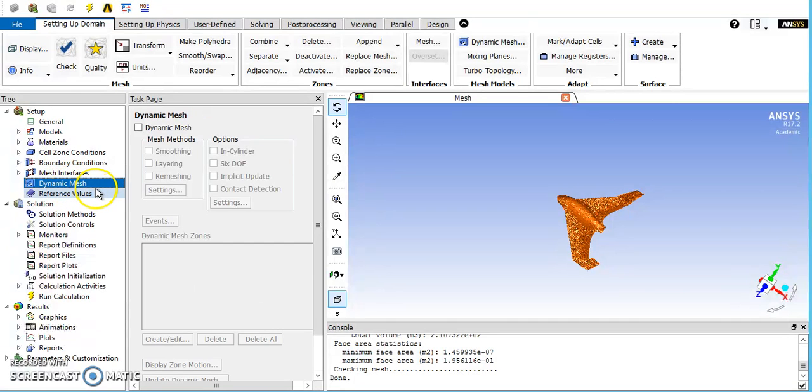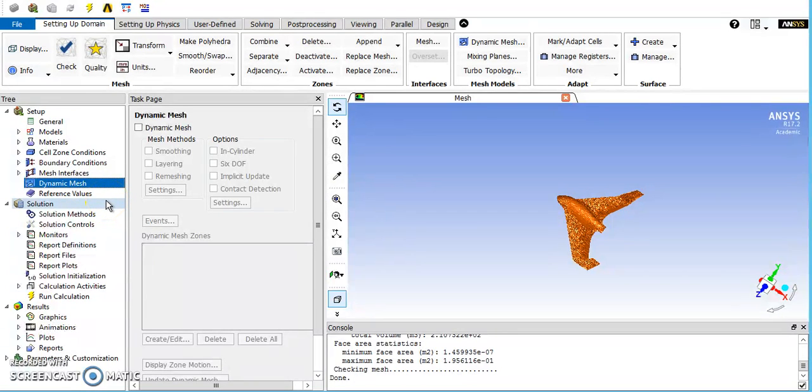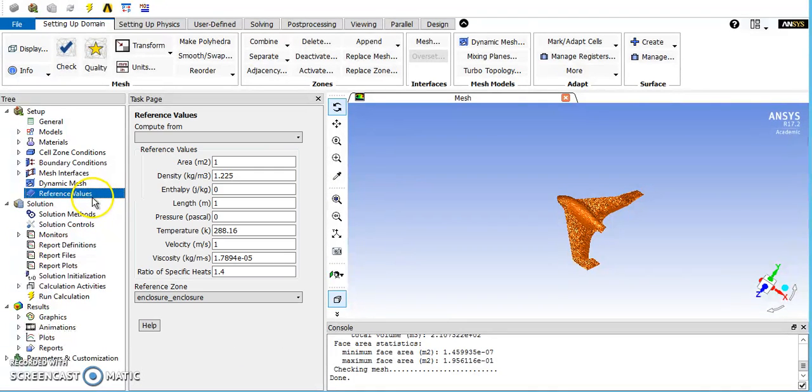Dynamic mesh, we don't have. This would be something if you had propeller or fan blades running. It's more advanced than what we'll usually be doing, but ANSYS is capable of doing it.